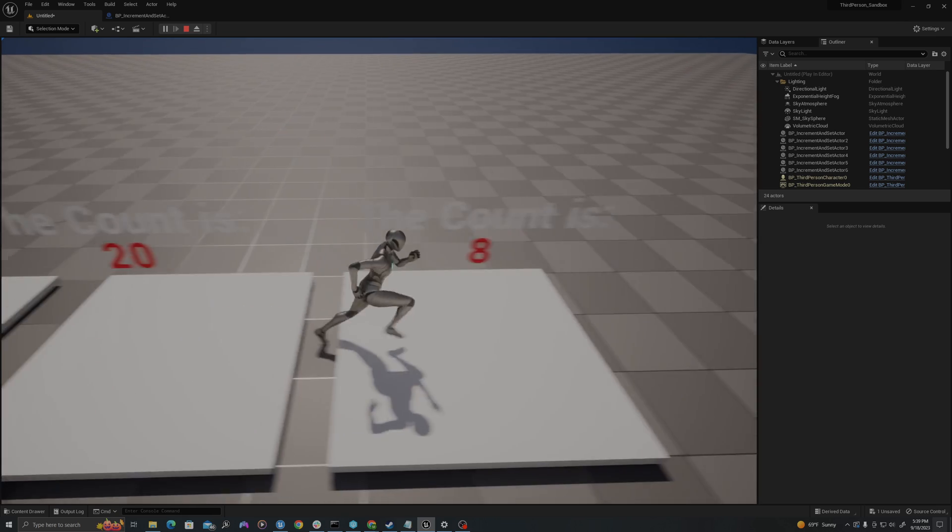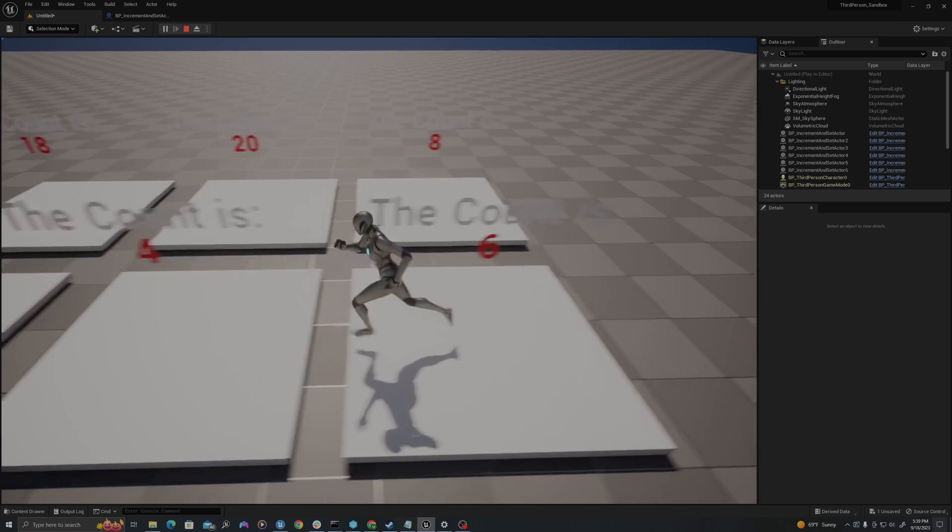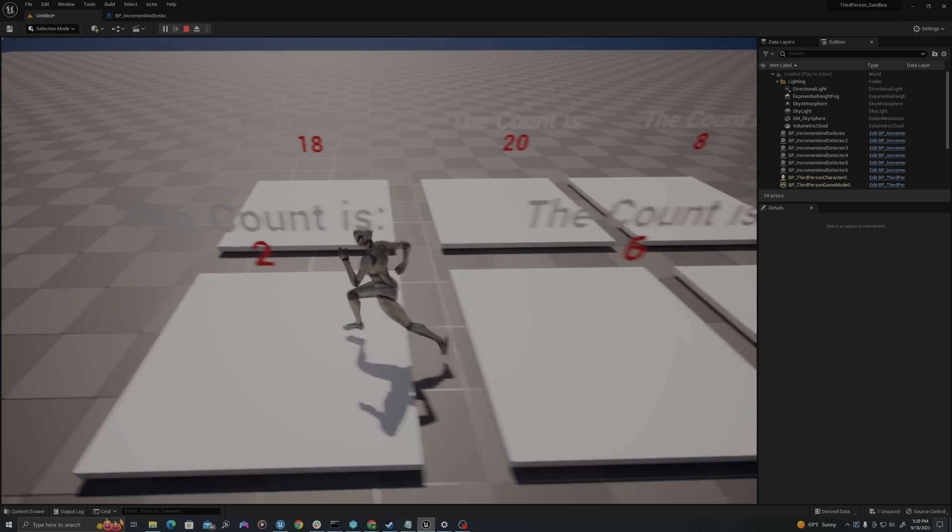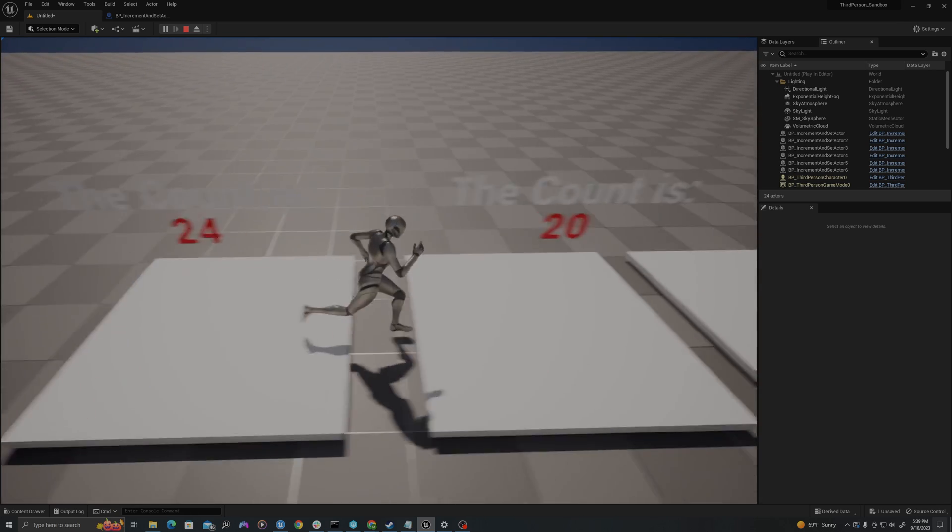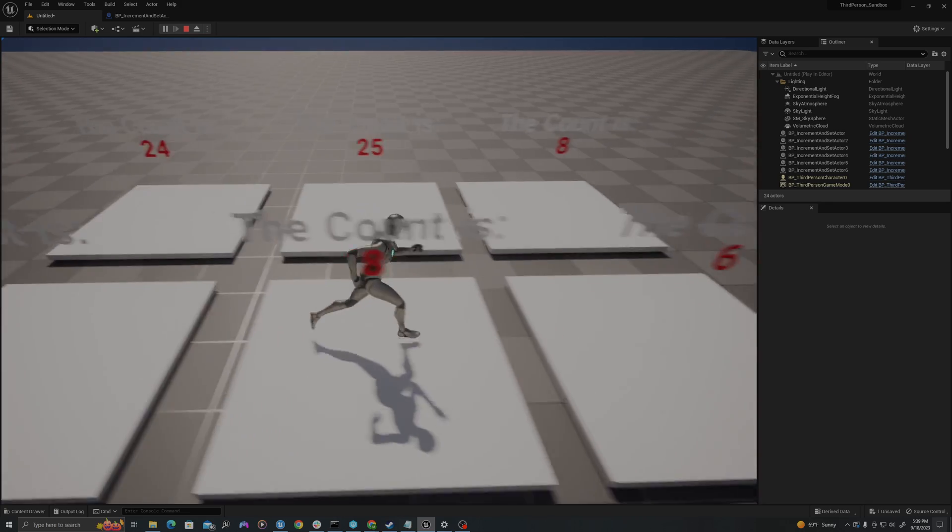Hello all, today we will discuss how to increment and set integers in a blueprint. Let's jump in.